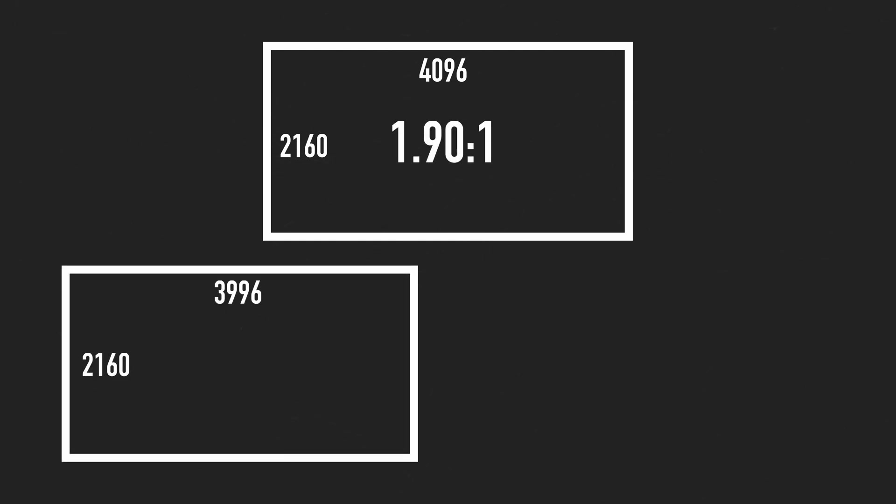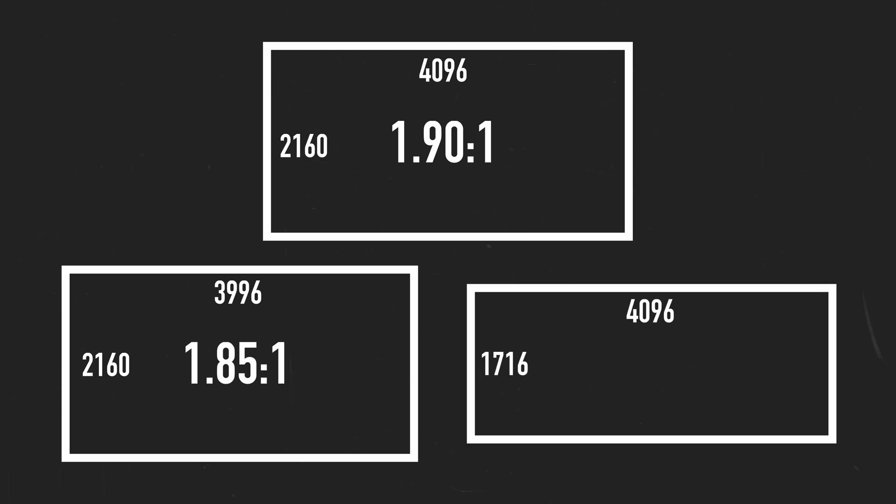However, the digital cinema initiatives came out with three standard containers for projection: 4096x2160, creating a 1.9x1 aspect ratio; 3996x2160, which is 1.85x1; and 4096x1716, producing 2.39x1. All other ratios are either letterboxed or pillarboxed to fit.